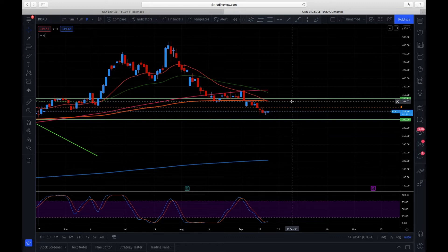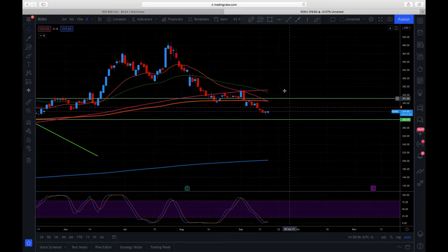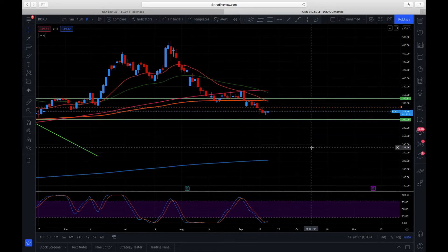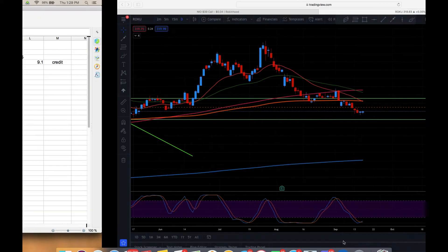I'm still a good percentage higher from the stock price than where I was before. If we go back and we look here at my spreadsheet on this Roku trade, I did not tally all this up for where I'm at with the LEAP as my break-even.